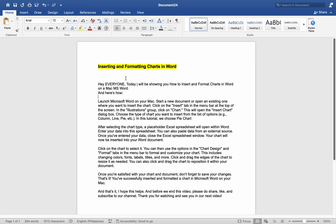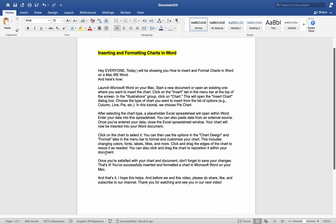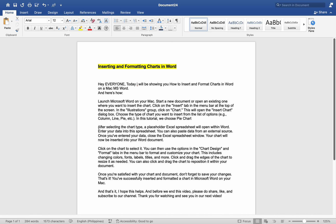Hey everyone, today I will be showing you how to insert and format charts on a Mac MS Word, and here is how.